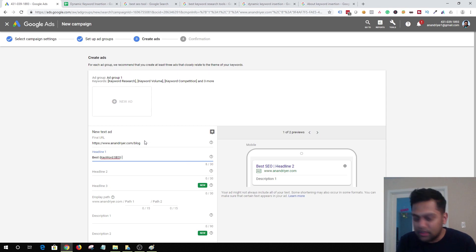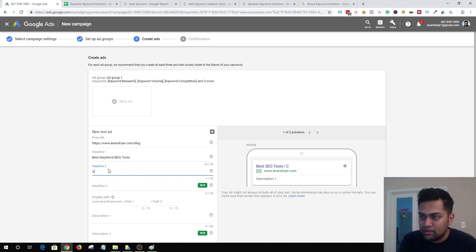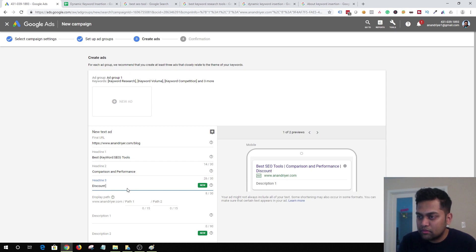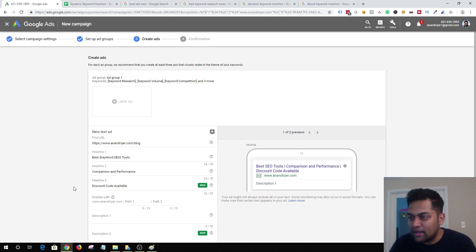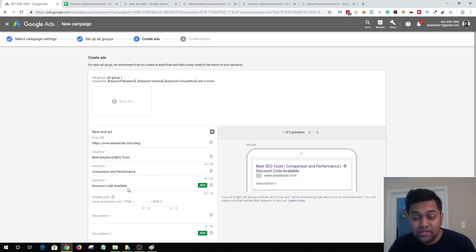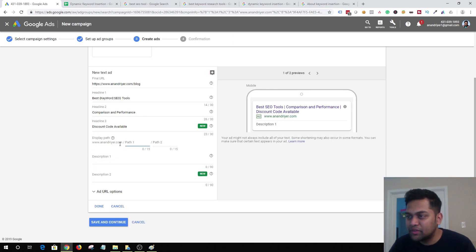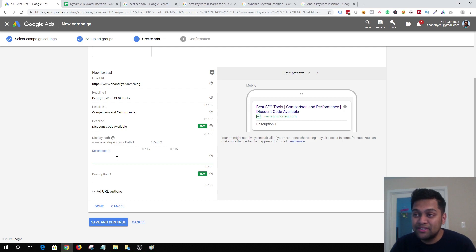I'll use 'comparison' and 'performance' as the other headlines — just random examples. You can actually use dynamic keyword insertion in each of the three headlines, but it will look weird seeing the same keyword repeated across all headlines. I recommend keeping DKI in just one headline. You can also add a path, and as mentioned, you can use dynamic keyword insertion in both the headline and the description.